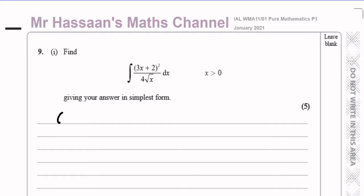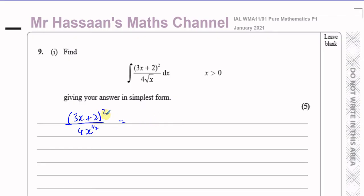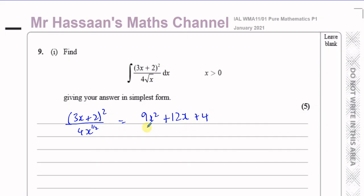I'll take this whole expression: (3x + 2) squared over 4 times x to the power of a half. Now I need to expand the numerator. This is a perfect square and it expands to give 9x squared. You square the first term, then multiply the two terms together and double that, giving plus 12x. The last term is 2 squared, which is 4. And this is over 4x to the power of a half.